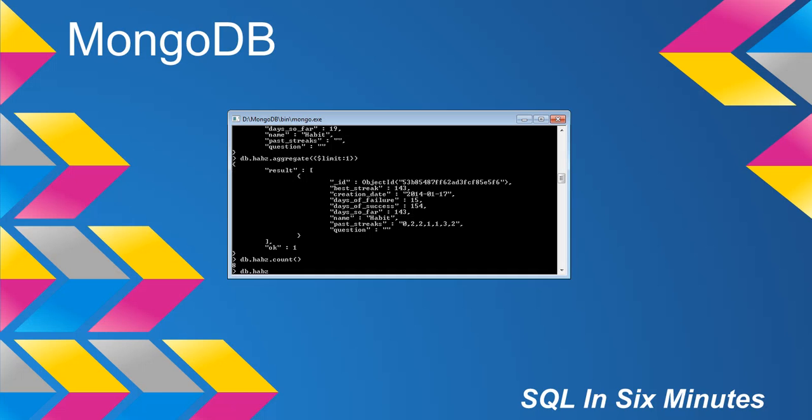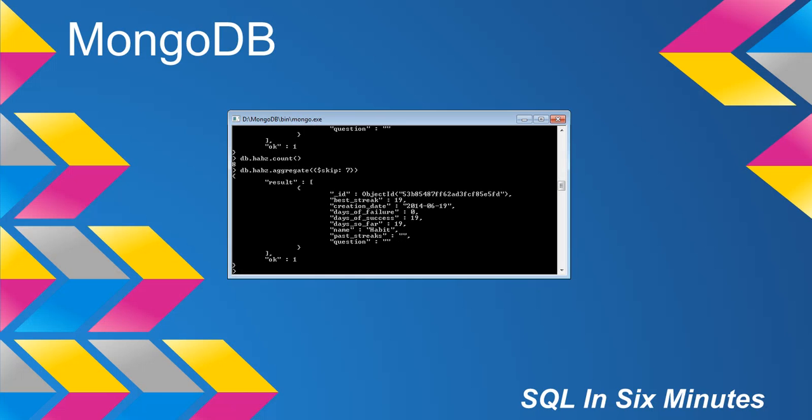You would know that the last document is going to be eight, right? So you could literally skip the first seven as a case in point, which is awesome. On the flip side, if you know there's eight, obviously limit one would be the most obvious way of getting the first one.